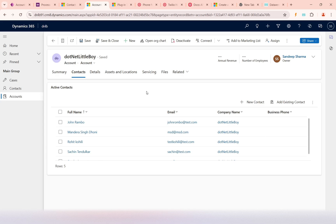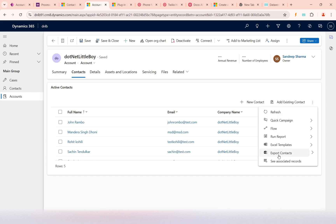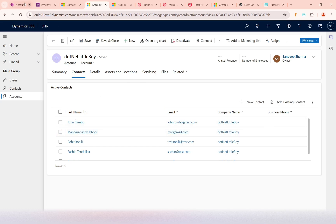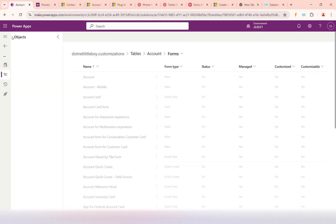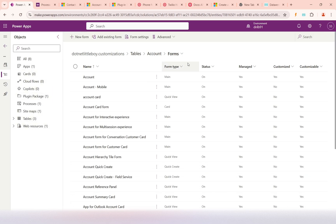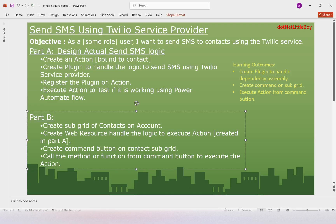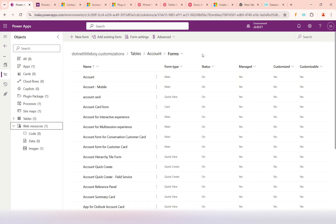The next part is adding the command button to the subgrid. Out-of-the-box buttons are already there, but we need to add one button to send the SMS when records are selected. Before doing that, we need to create a web resource to handle the command logic. I have already developed the function code for that. In Part B, the second step is creating the web resource.